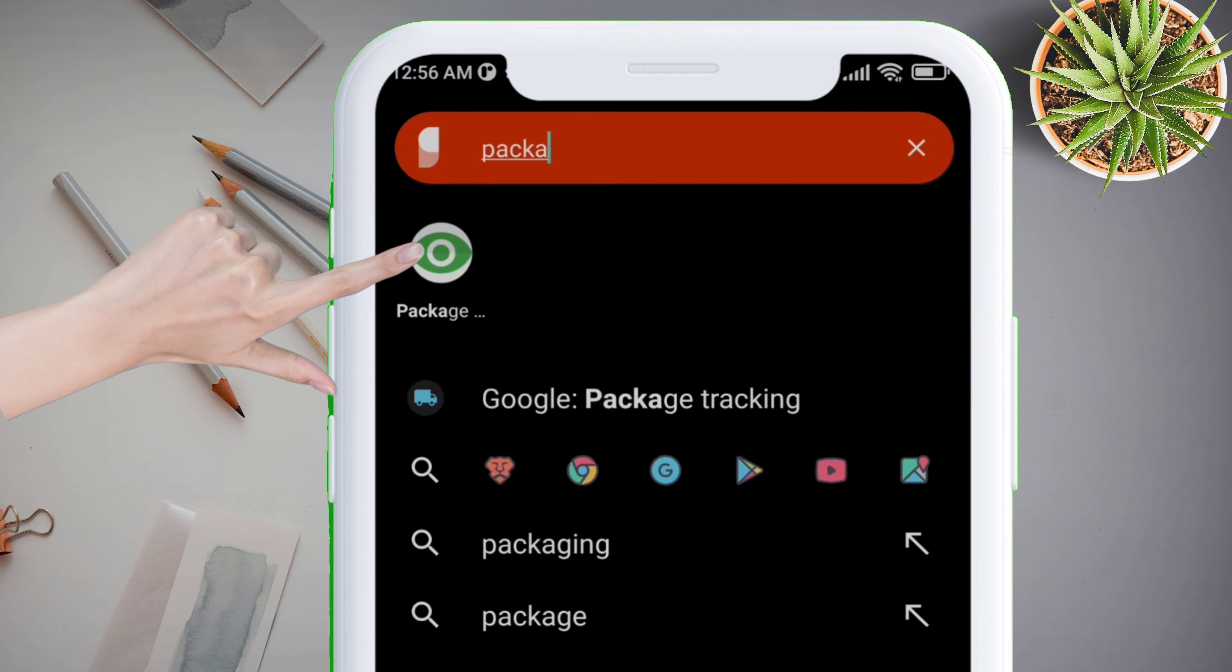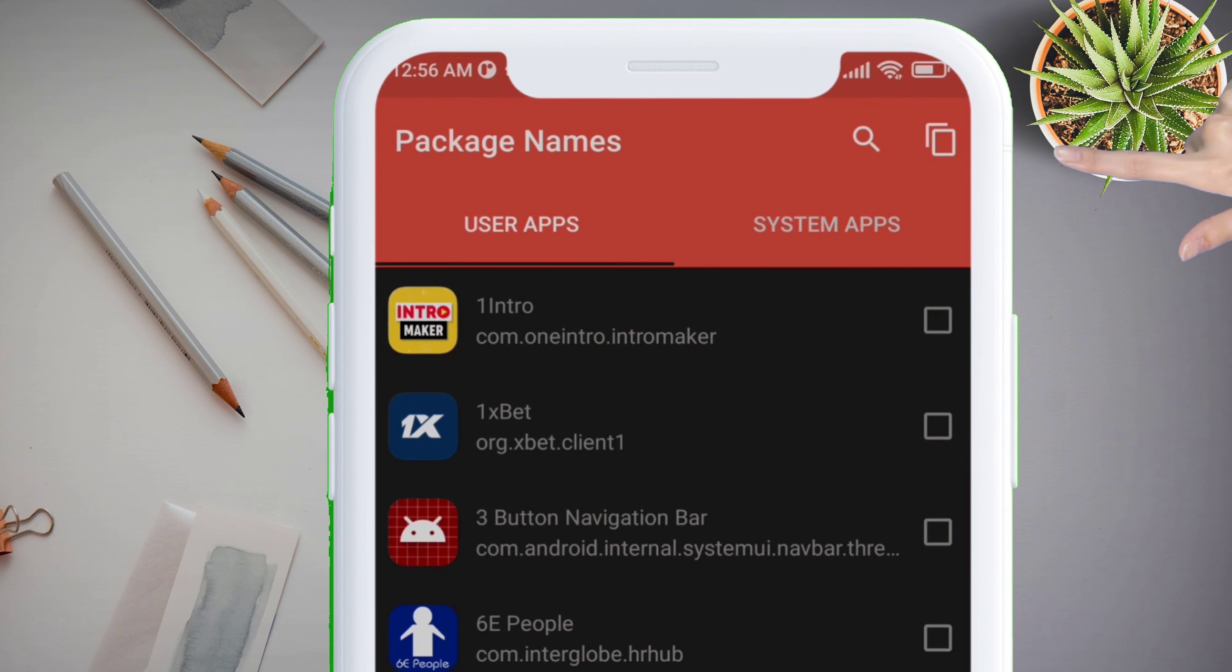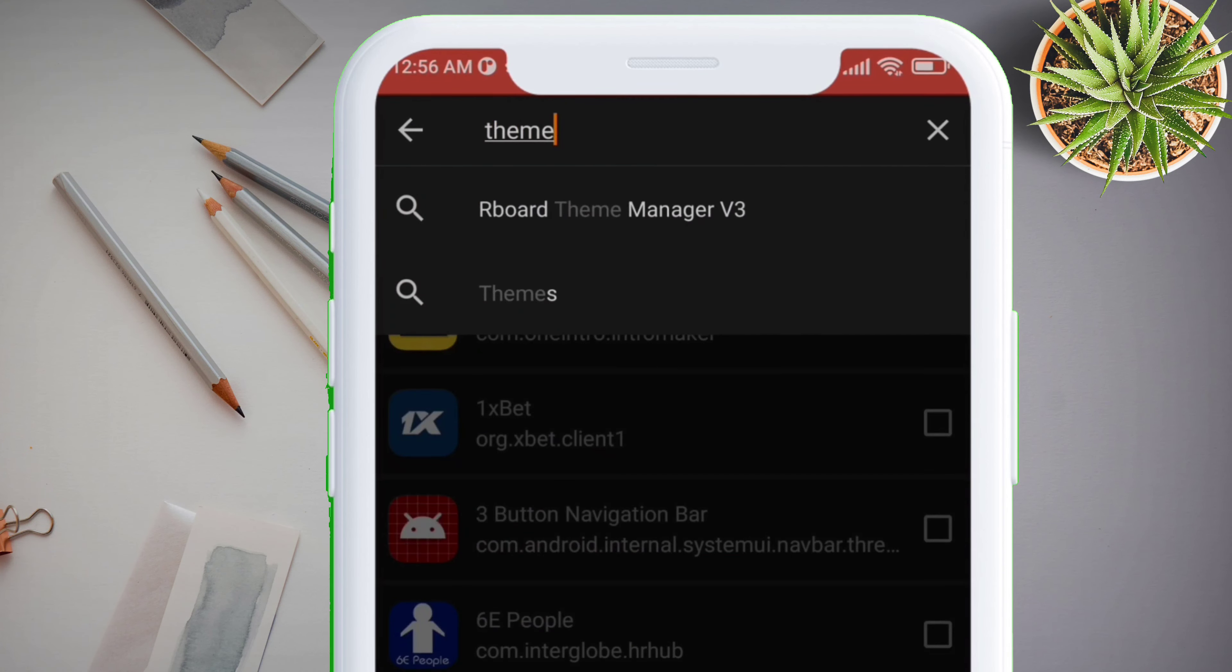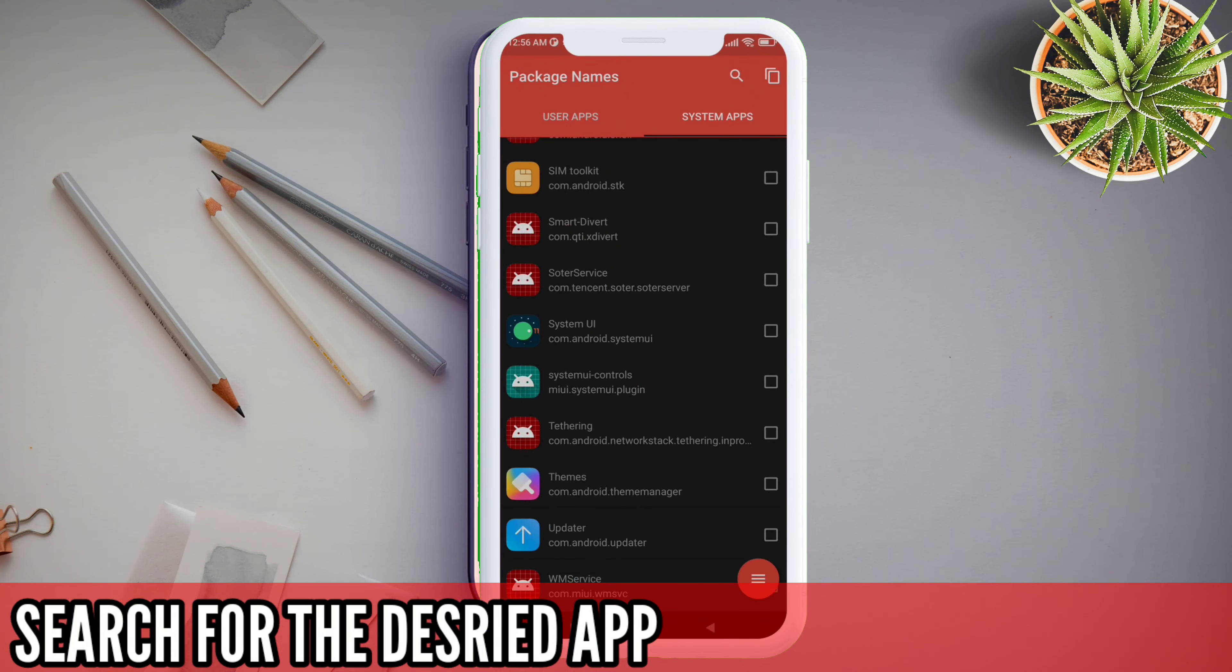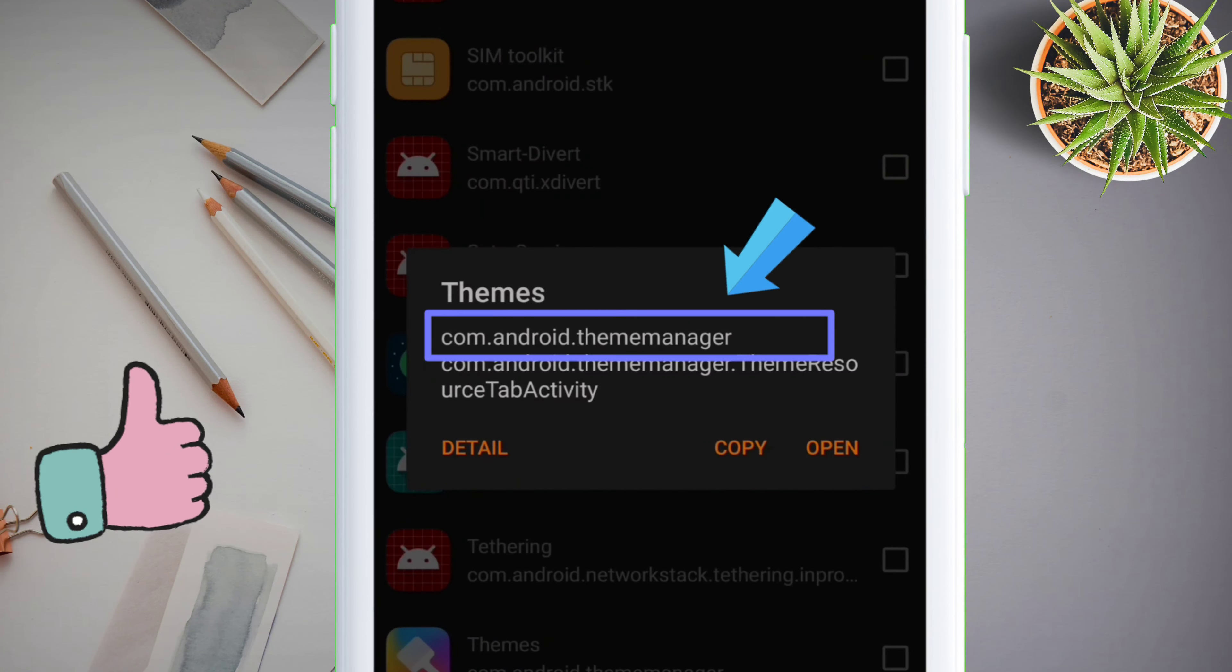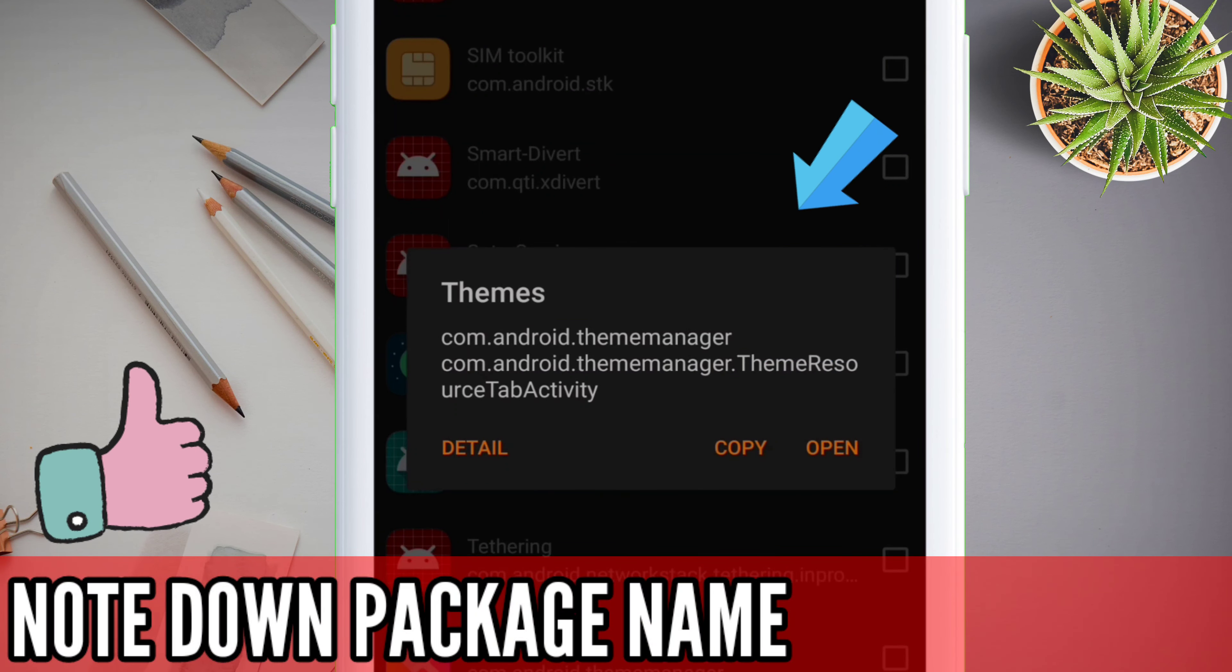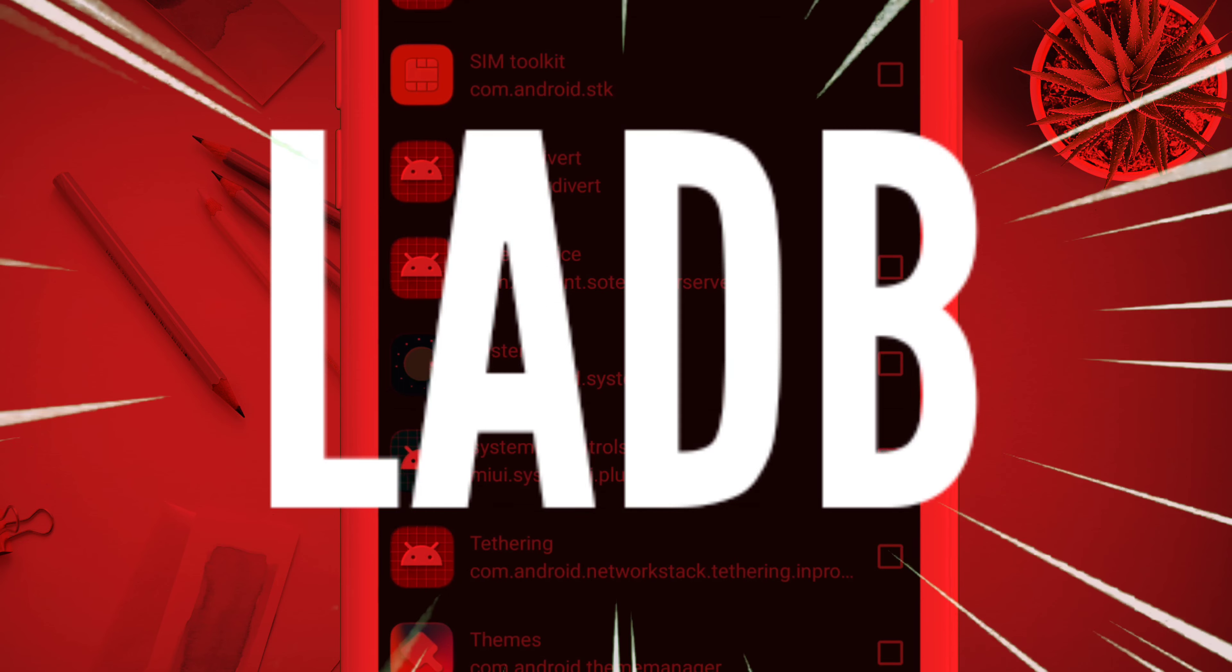So once the LADB setup is complete, you will see a success message like this. In order to remove a system app, we will require its package name which we can get from the Package Name Viewer app. On the search bar, type the name of the system app. In this example, I am uninstalling the Themes application, which is a system app. Just note down the package name of the system app which you want to remove.